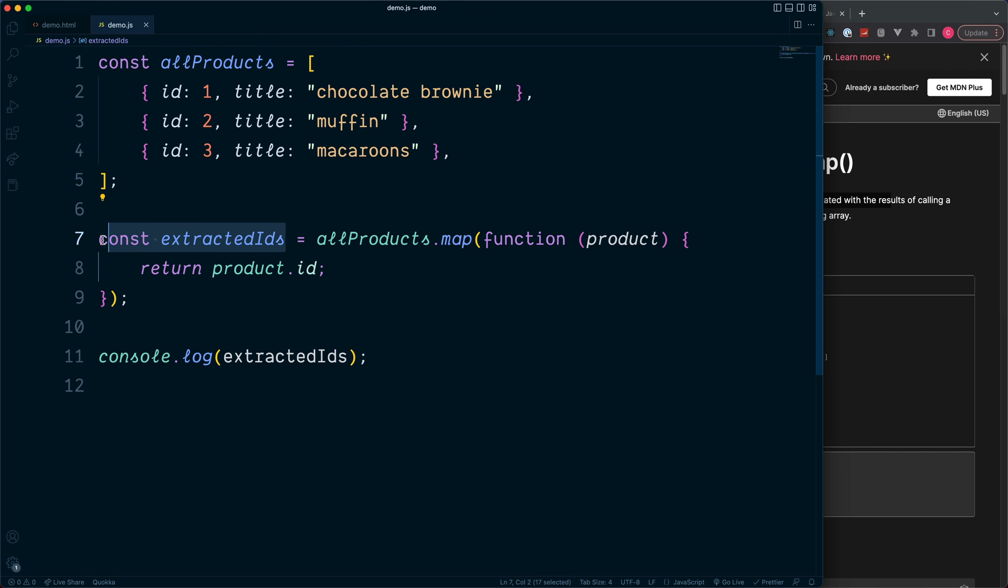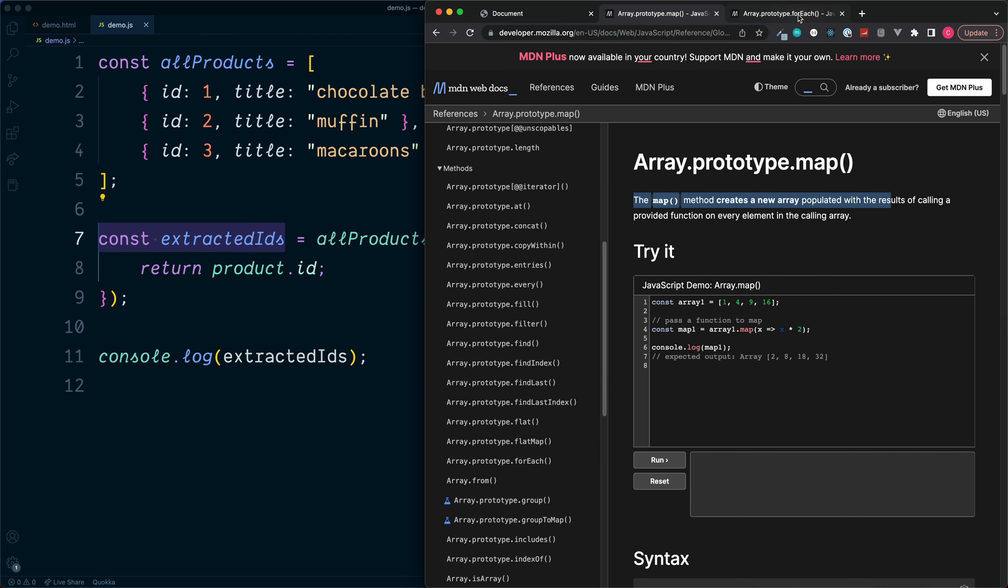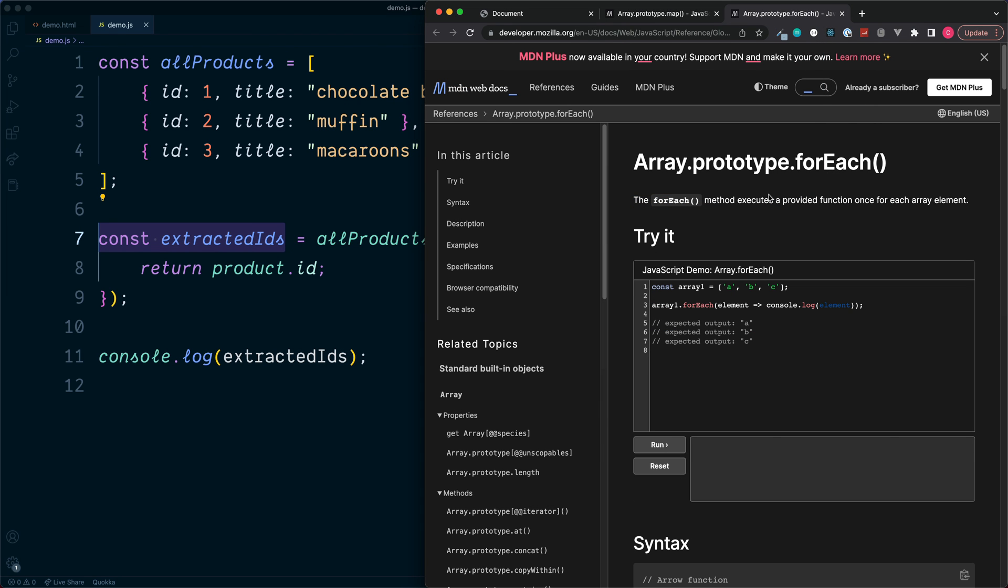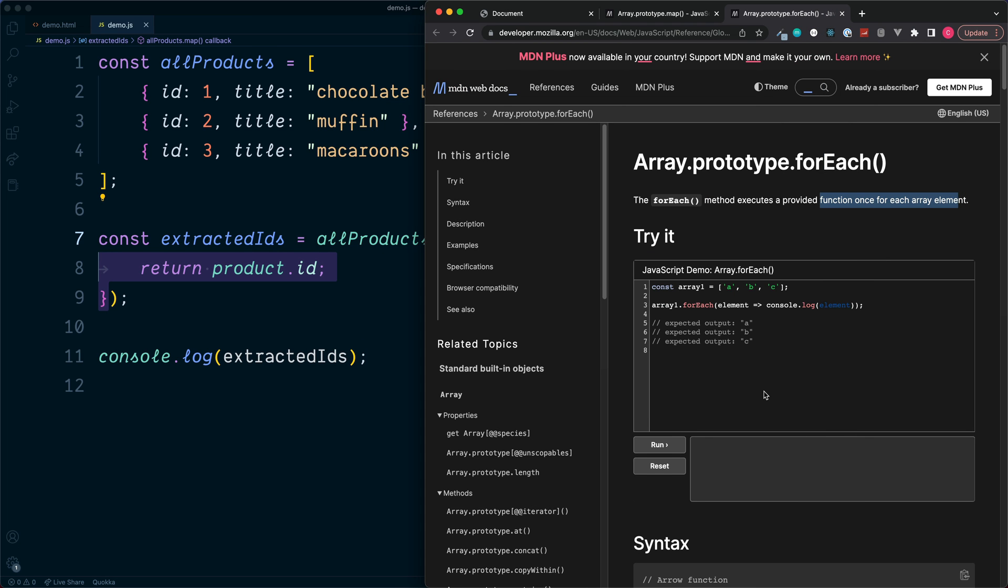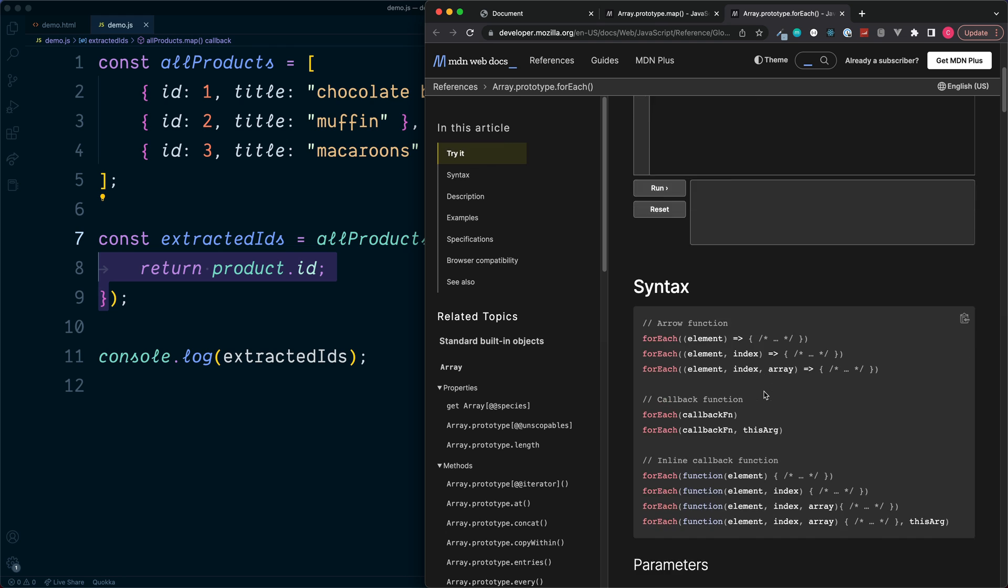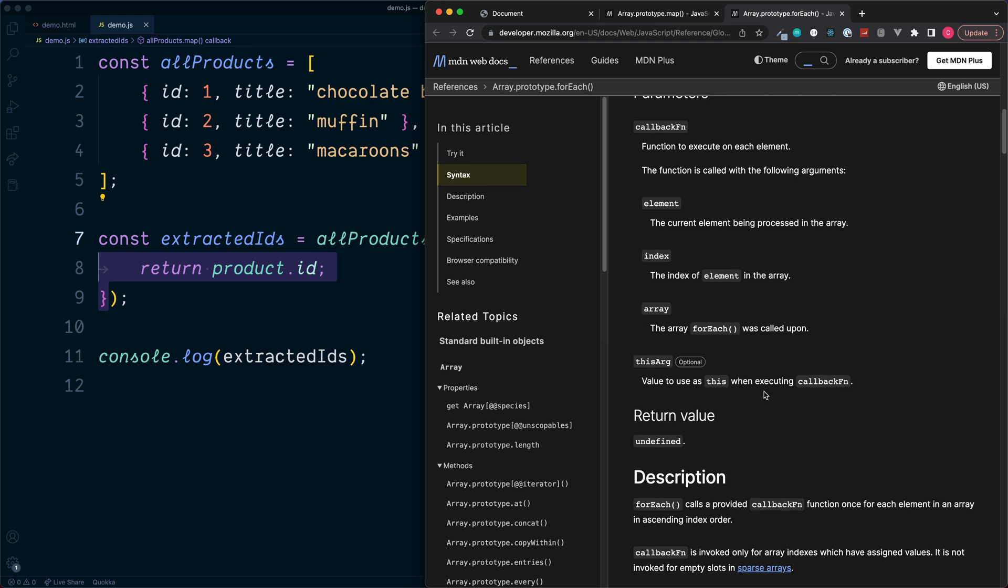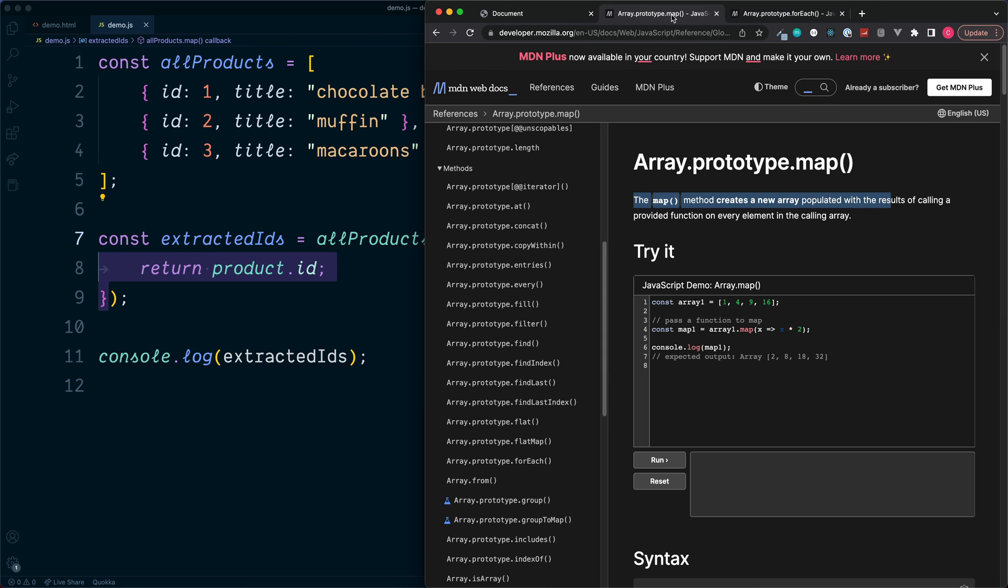So this is creating a new array. But if we were to use something like forEach, this will also run a function for each one of the array values, but the key part here is down in the return value. We can see we don't get anything returned back from this function. So in this case the map method is the way to go to create a new array with all of the values which we want to extract.